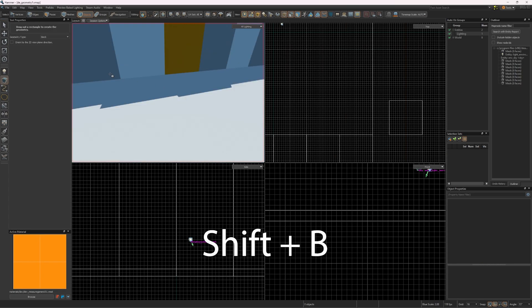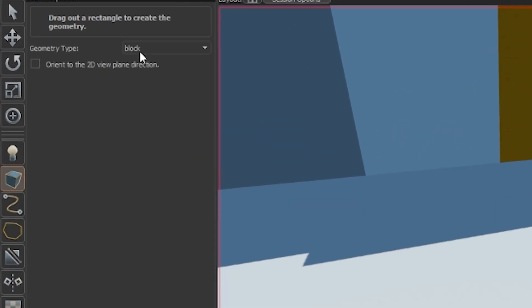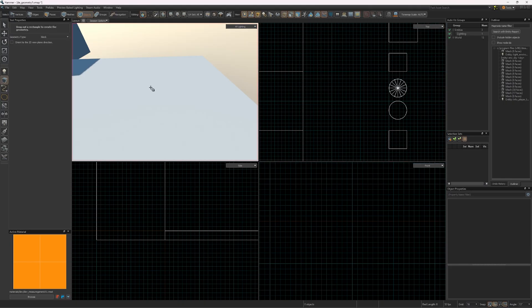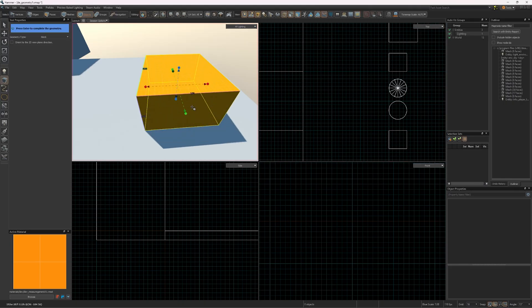Press Shift-B to use the block tool. Under this drop-down menu are multiple options you can change to create various different shapes. The block tool is the default setting. Very straightforward. It creates a block.